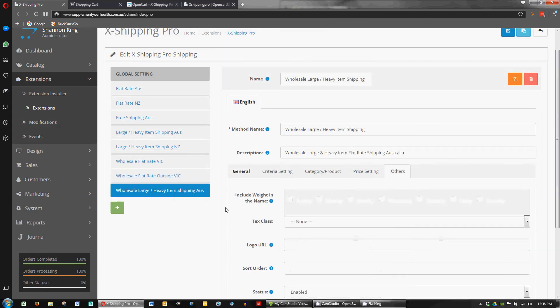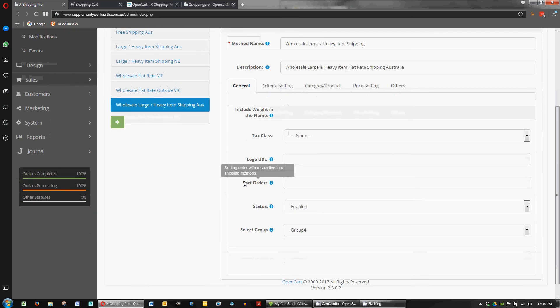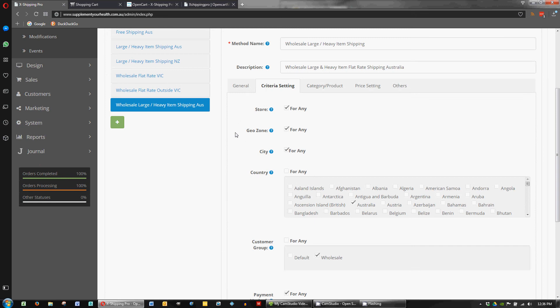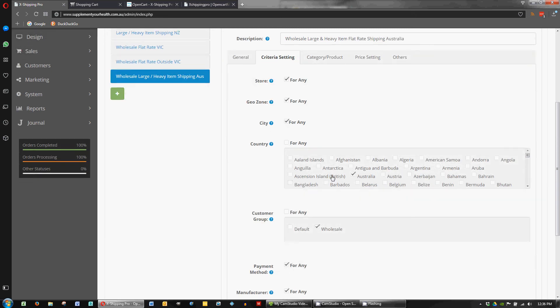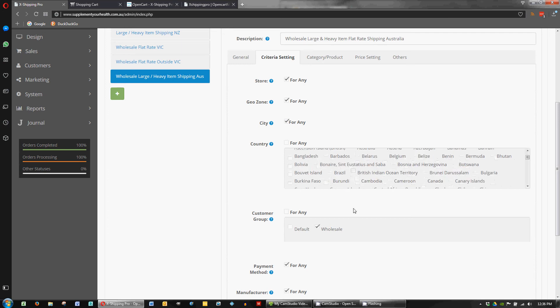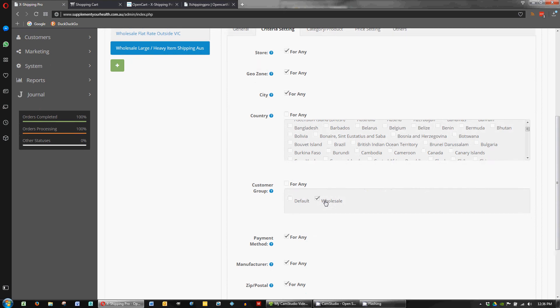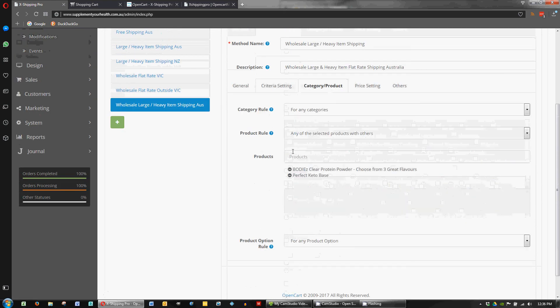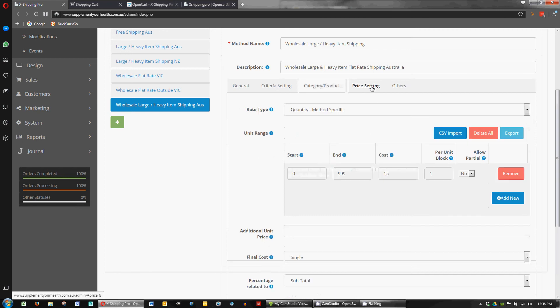When dealing with the heavy items for our wholesalers. We've got some options set up for them. So our wholesaling is also to Australia only. So we've got Australia ticked there. And for the wholesale group. We've got that ticked there. And this is where we define our heavy products for the group. So that's where we've got any of the selected products is added in there.